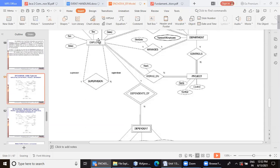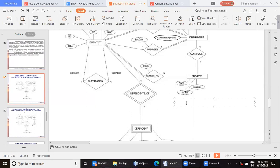Now, when we talk about a company, when we talk about one particular employee can have how many family members? How many dependents one employee can have? Many.